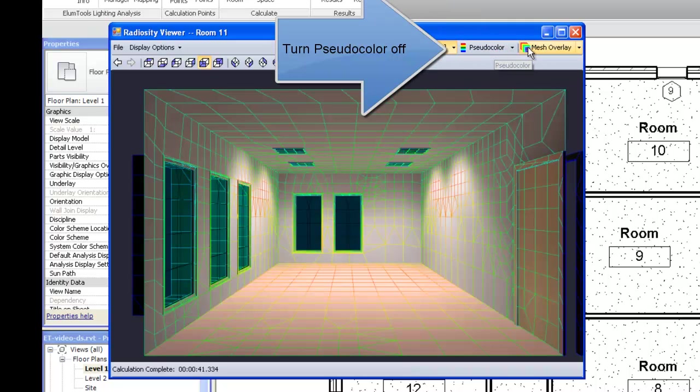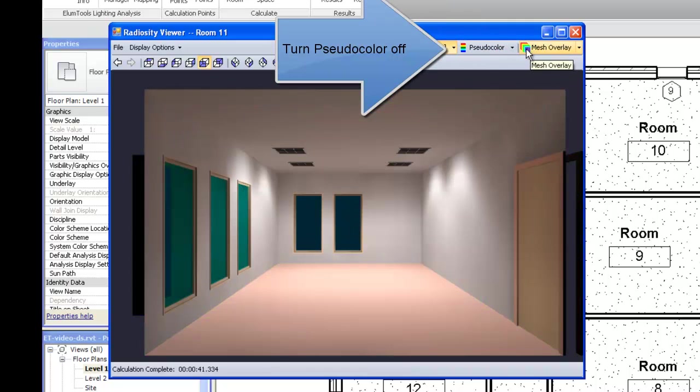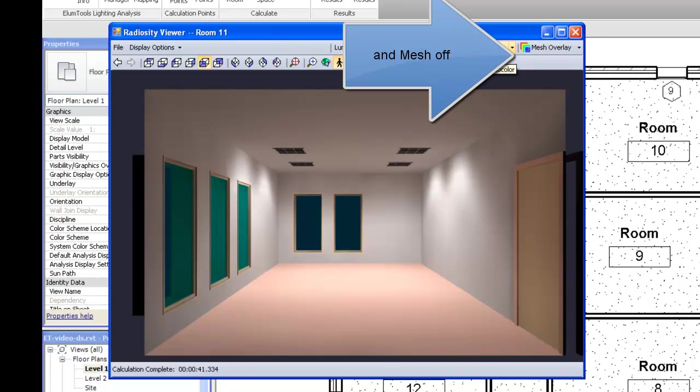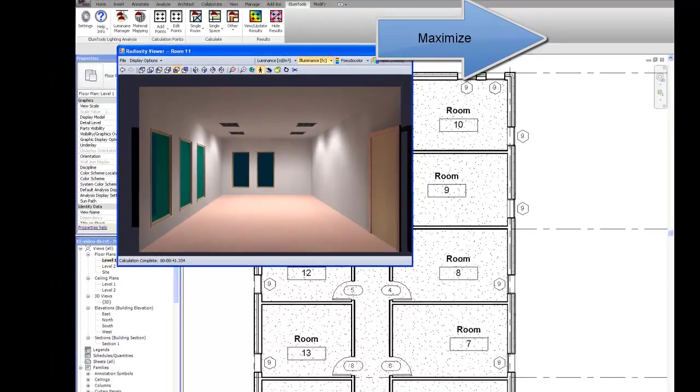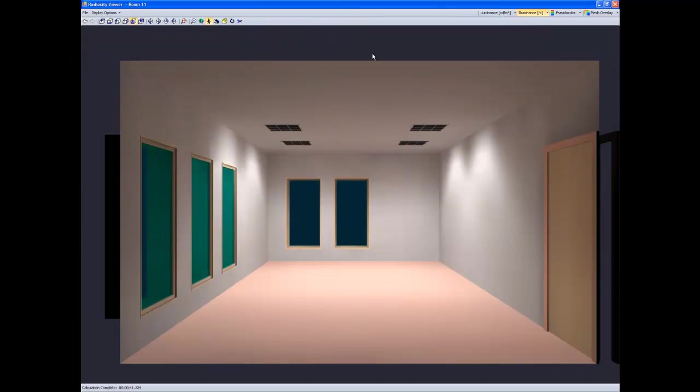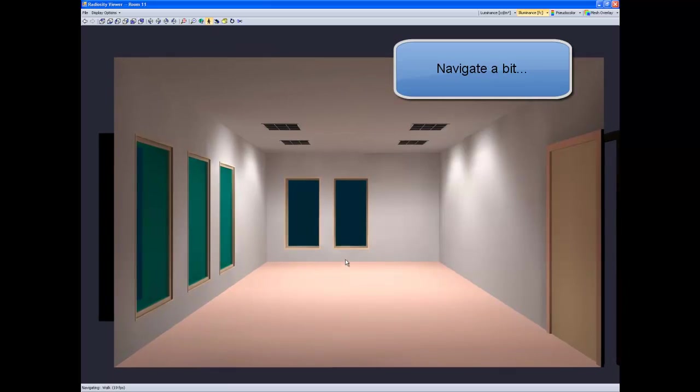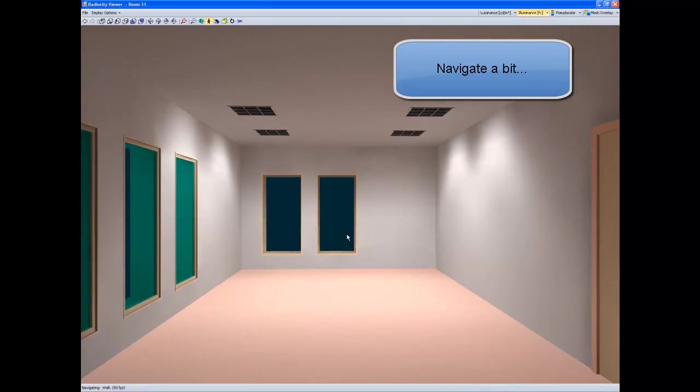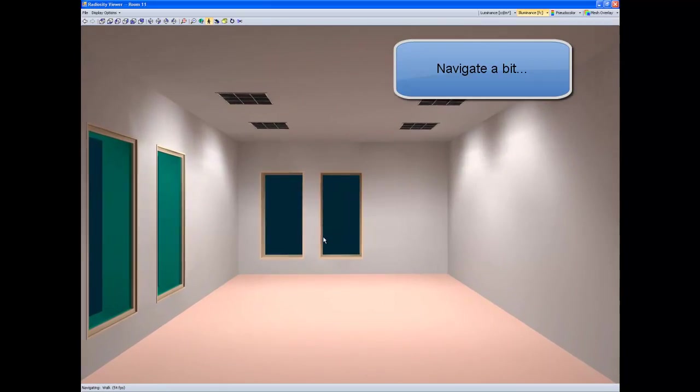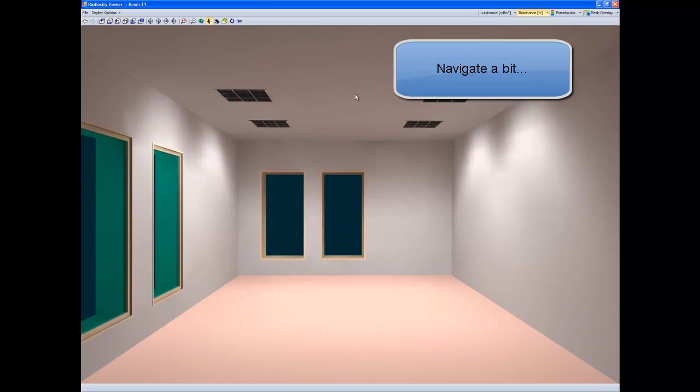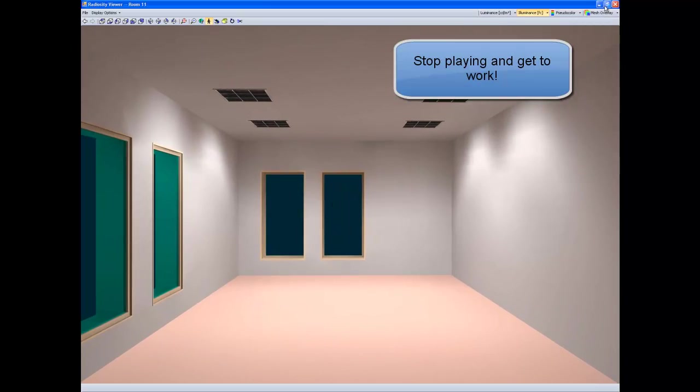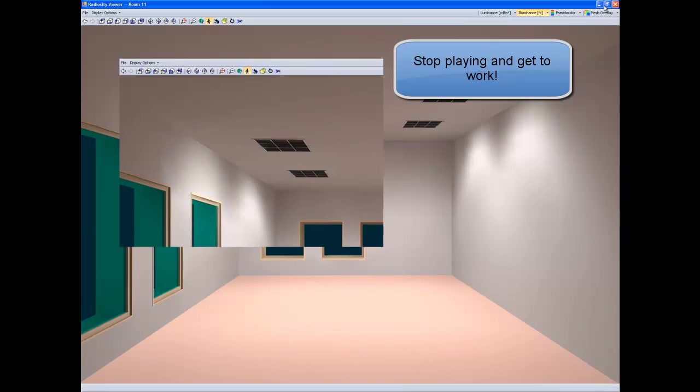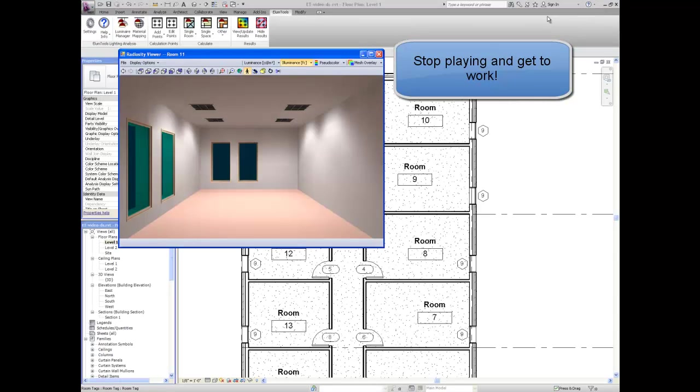Turn pseudocolor off. Turn off the mesh. We can maximize the visualization and navigate a bit. Stop playing. Get to work.